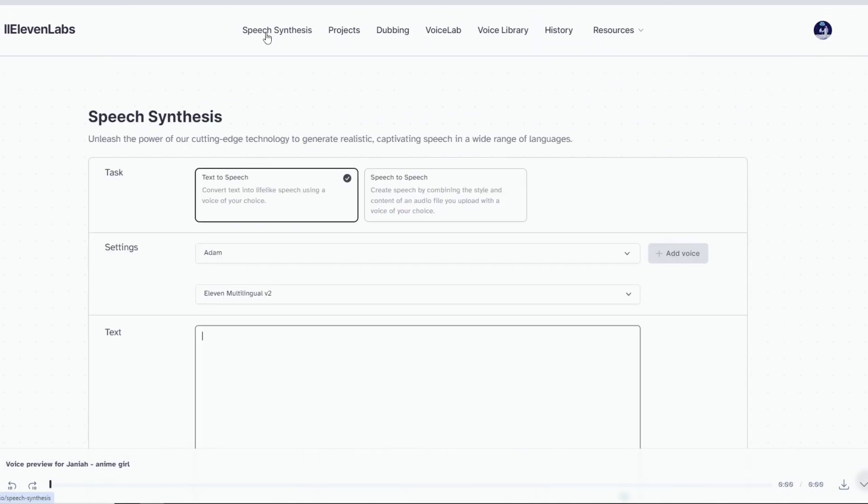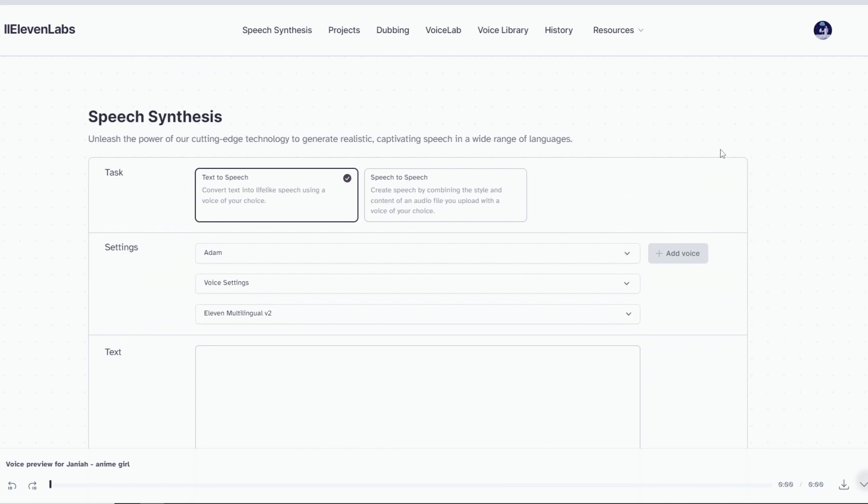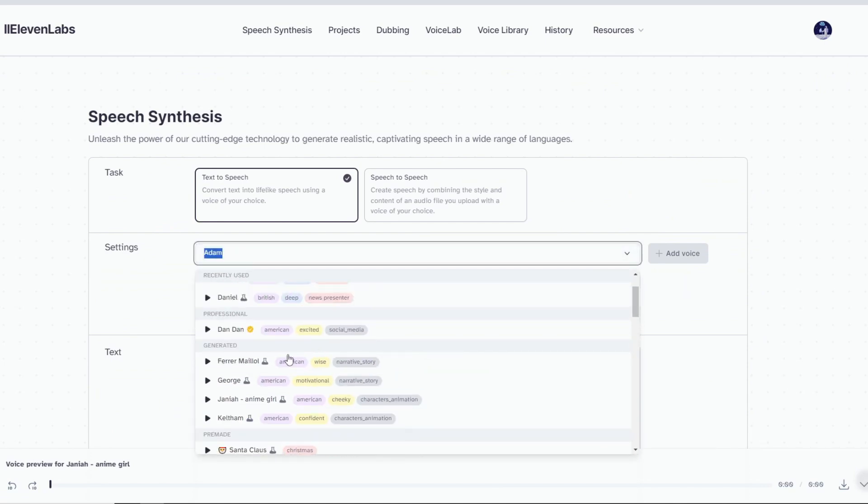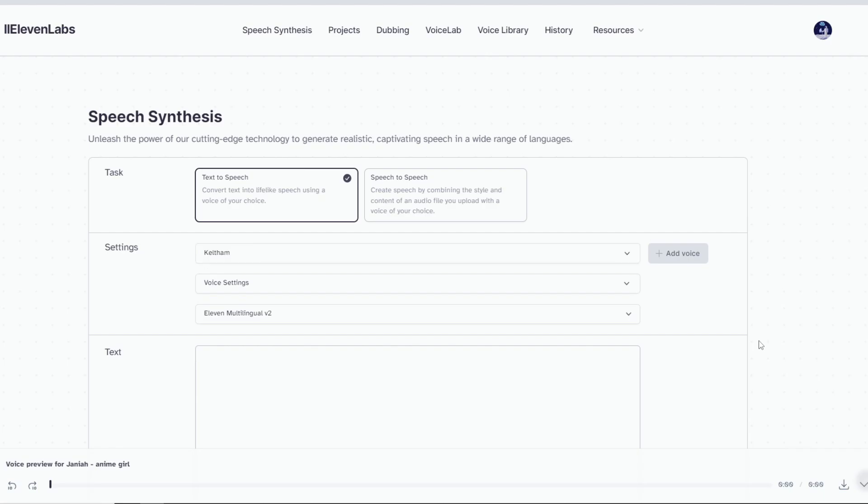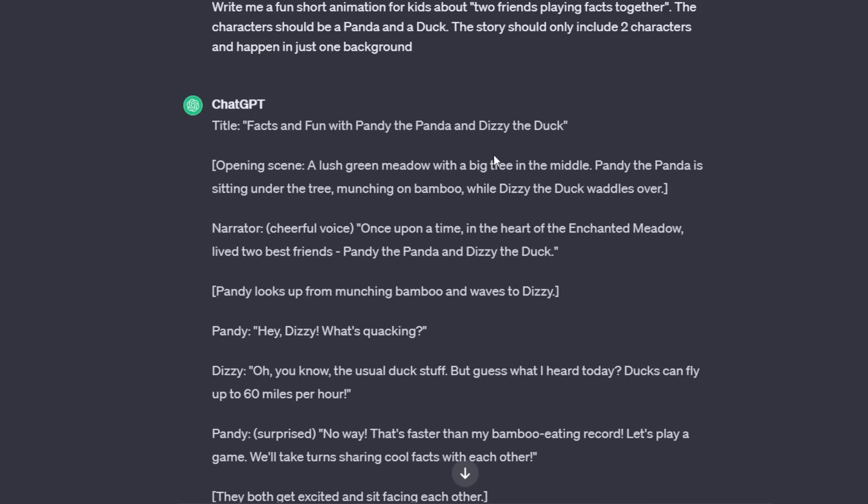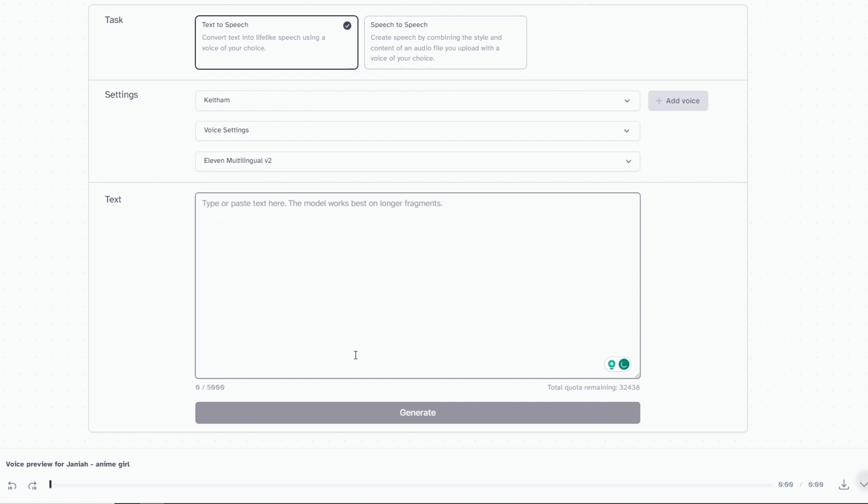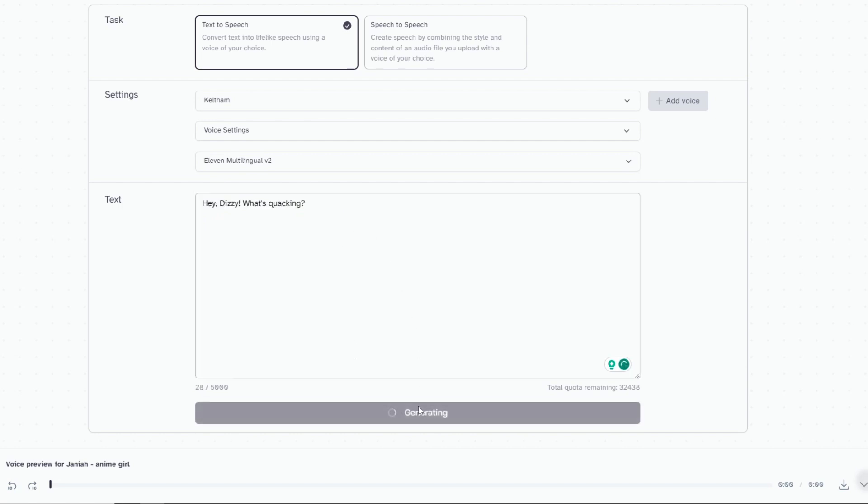Now, go back to Speech Synthesis. Here, you can find your selected voice in the drop-down list. Then, simply return to ChatGPT and find the scripts that are relevant to each character. Just copy and paste it in the text box, then hit Generate.